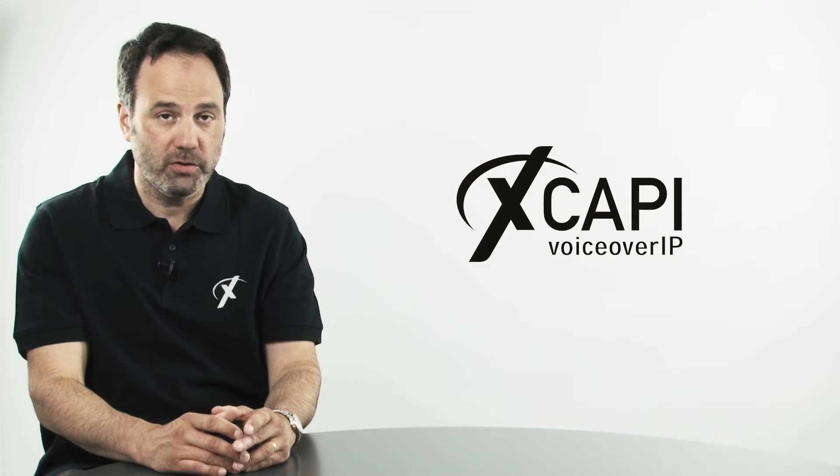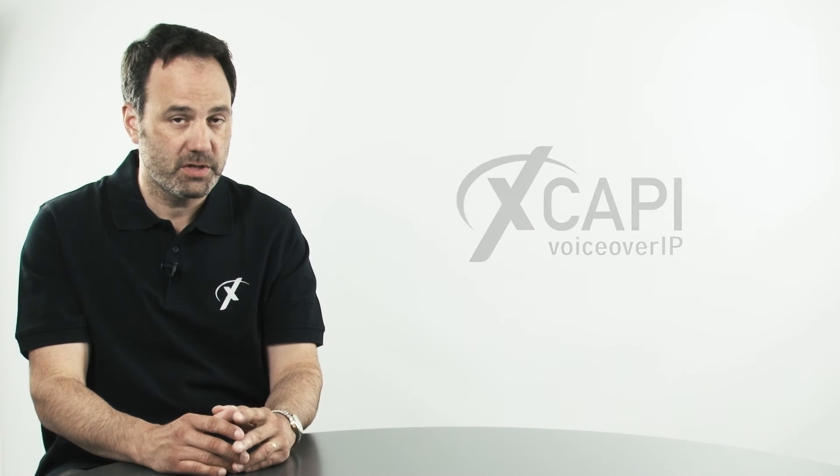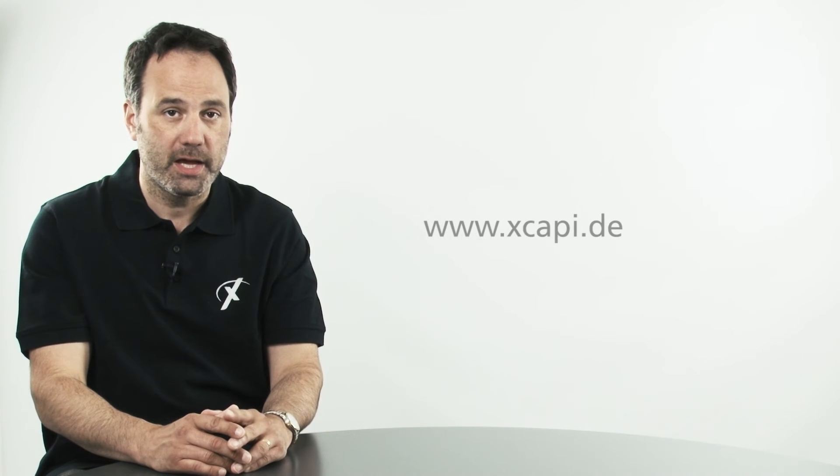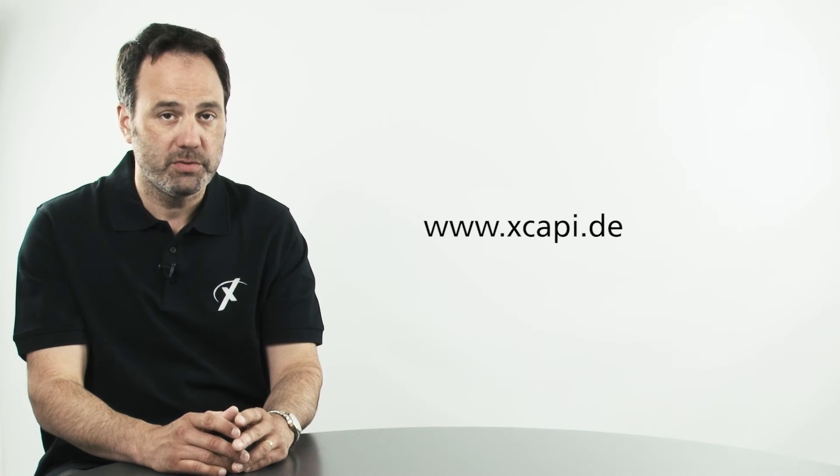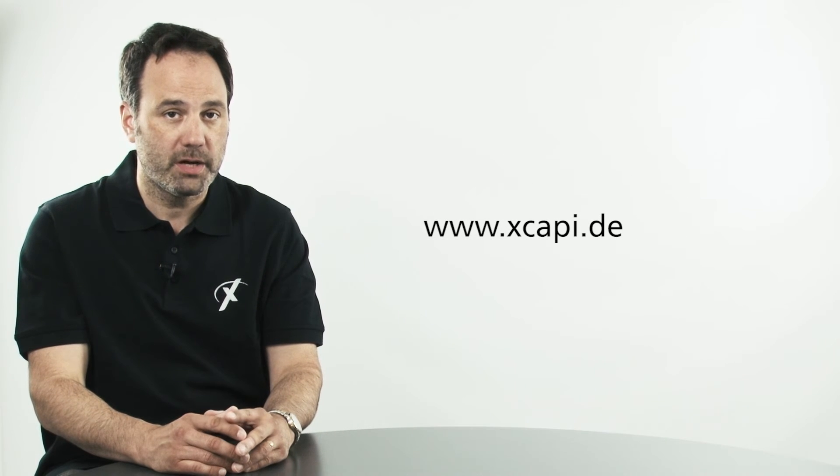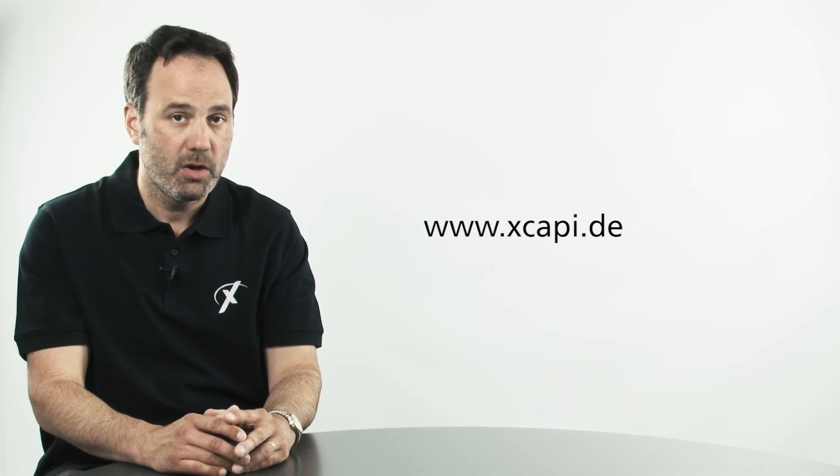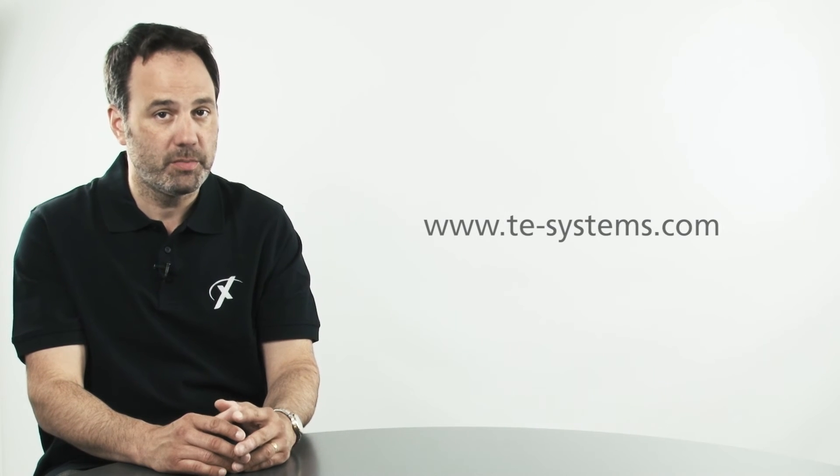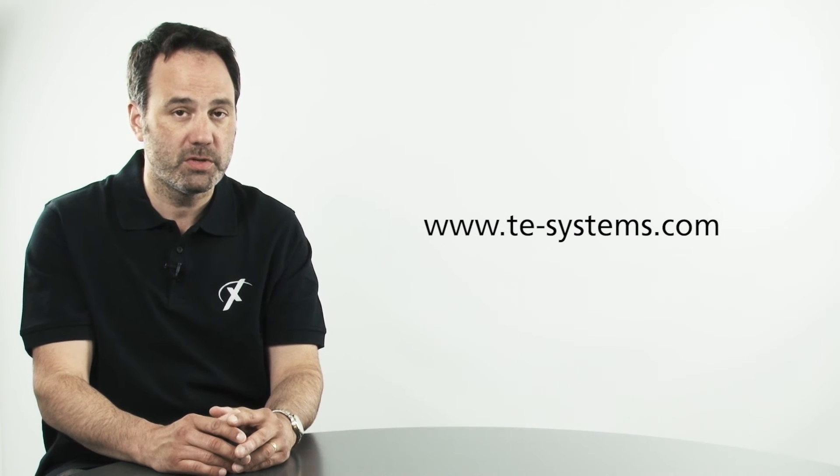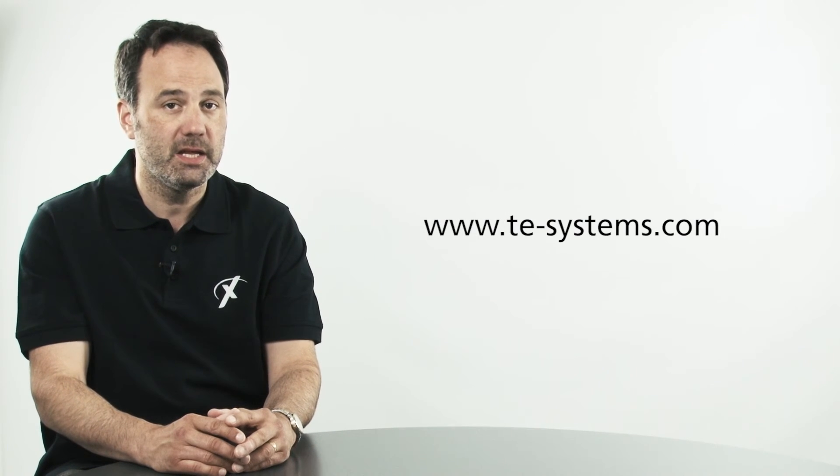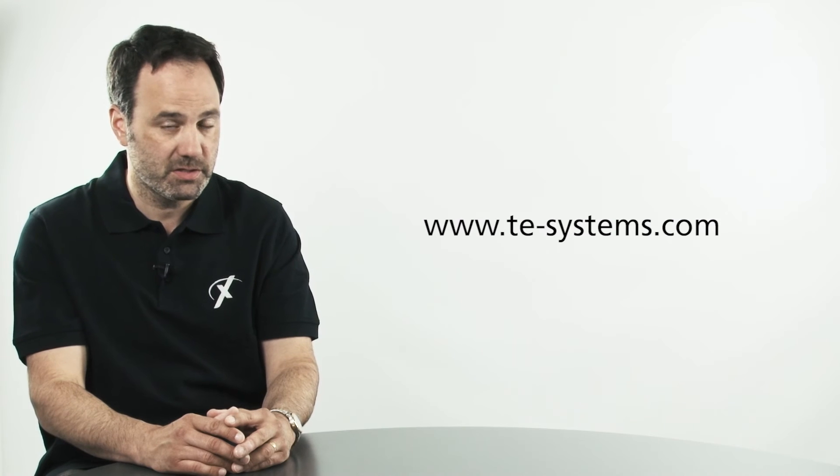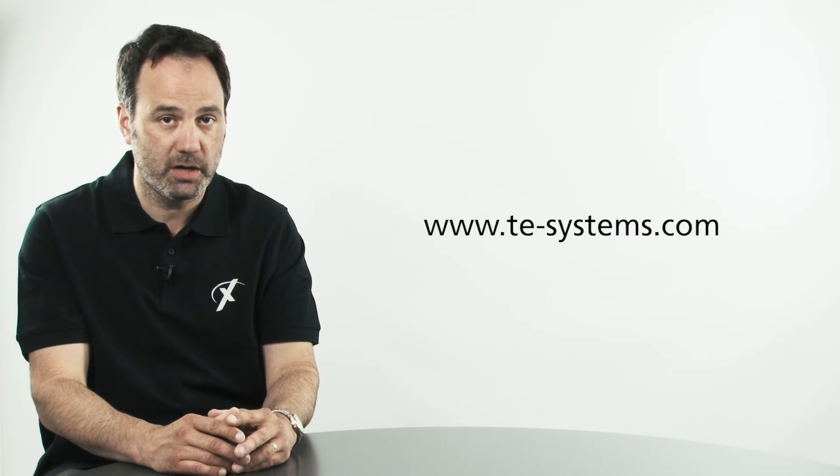To find out more, visit us on the web at www.xcapi.de or our main website at www.te-systems.com.